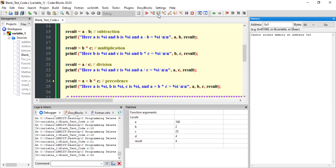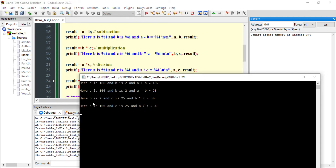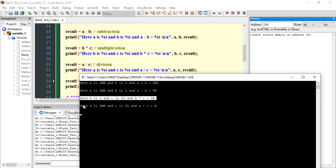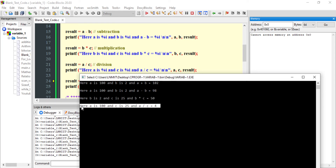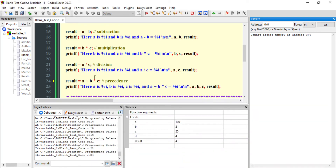After subtraction: a is 100, b is 2, and a minus b gives 98. Similarly for multiplication and division: b is 2, c is 25, and b multiplied by c results in 50. Then a is 100, c is 25, and a divided by c gives 4.